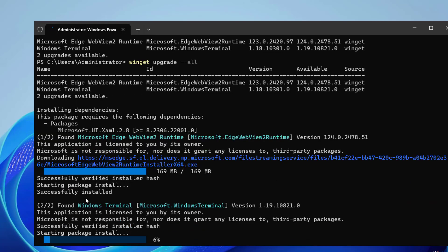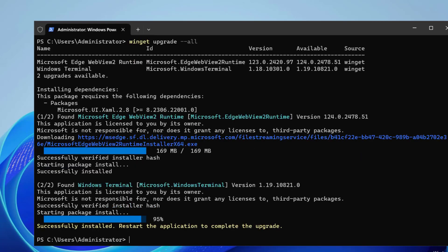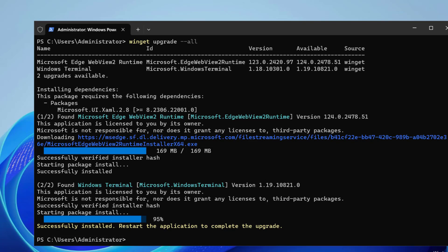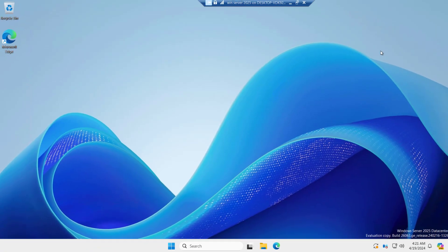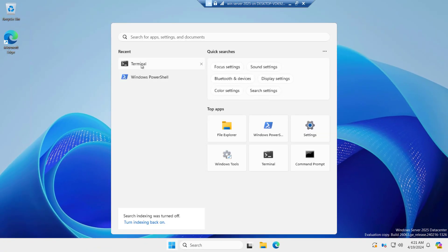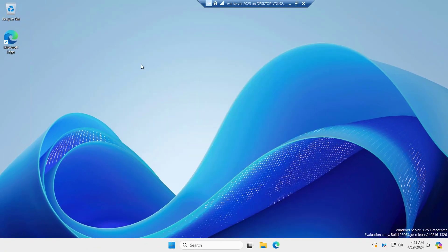The Edge WebView runtime has been successfully installed and right now it is installing Windows Terminal. Successfully installed, restart the application to complete the upgrade. This is the terminal we installed so we can just restart it to get it applied properly. Let me quickly restart the terminal.